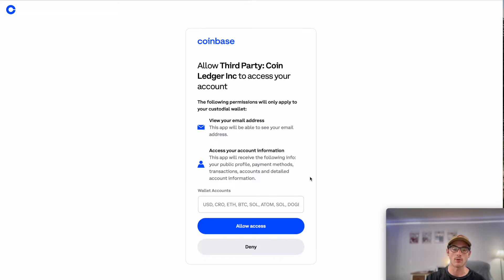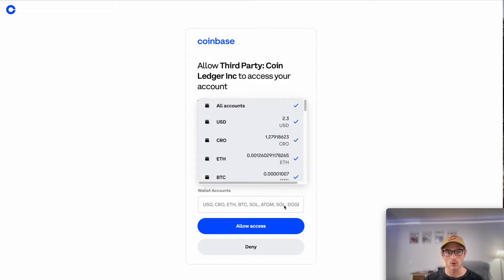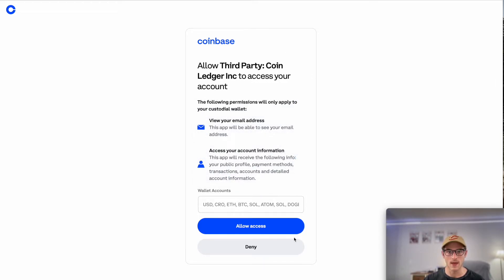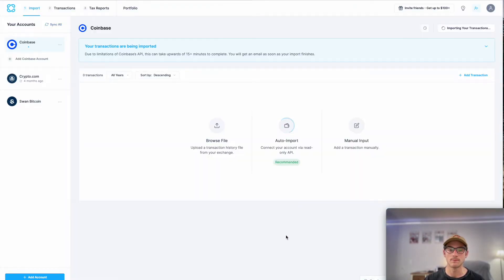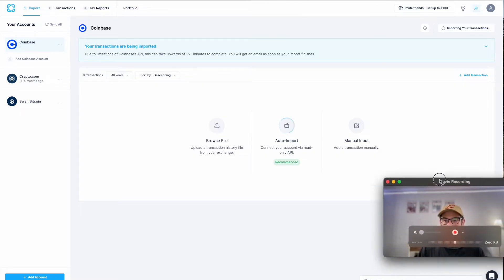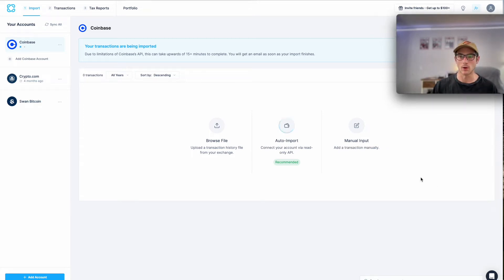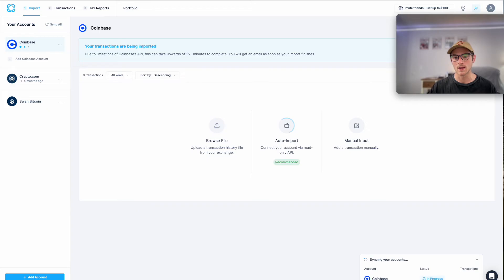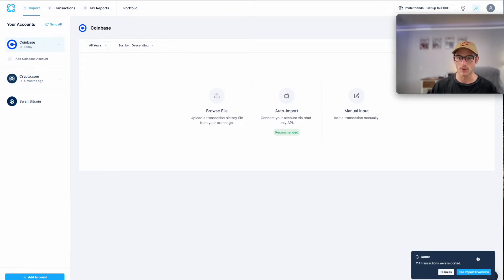It will ask you to authorize allowing CoinLedger read-only access to your transaction history. So let's select all accounts here and then allow access. And now we'll log in to our CoinBase account. And here you can see I was logged in. It was a simple, seamless process to get my CoinBase trades transferred over.